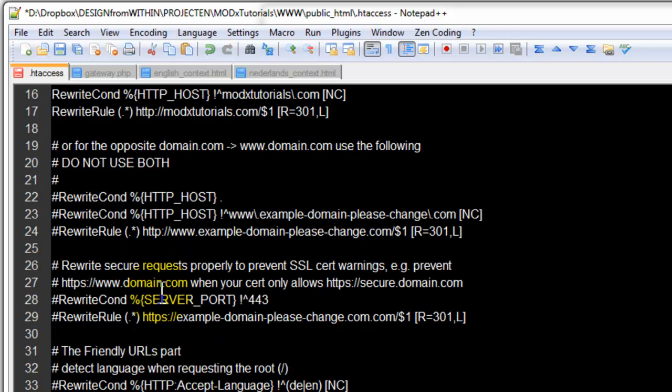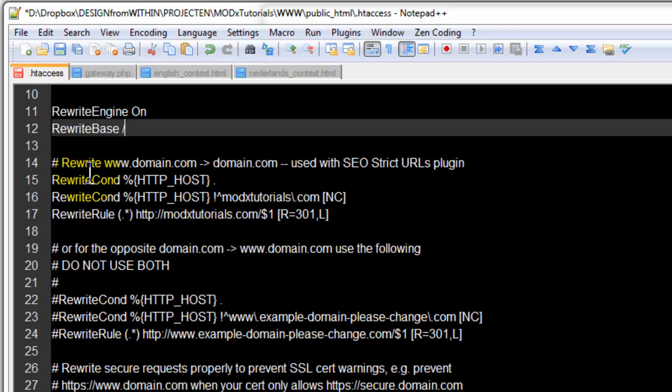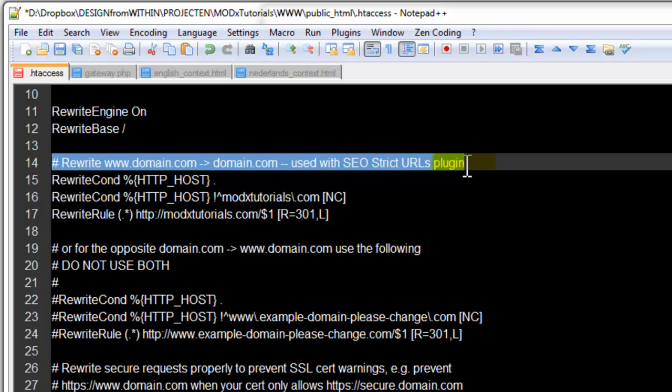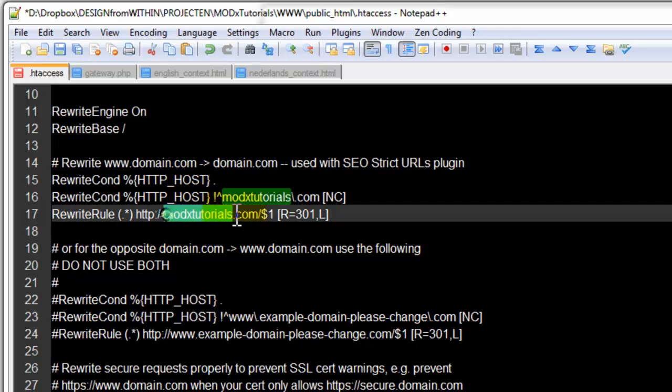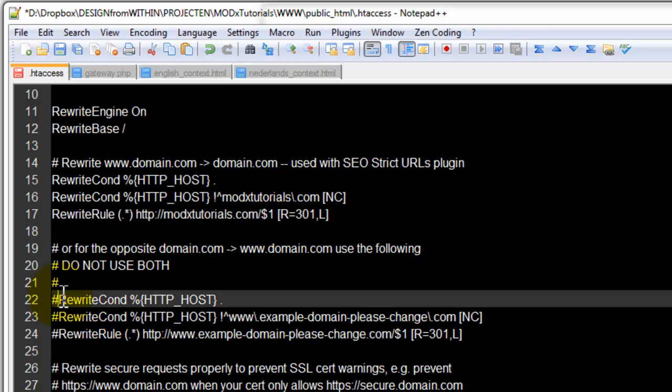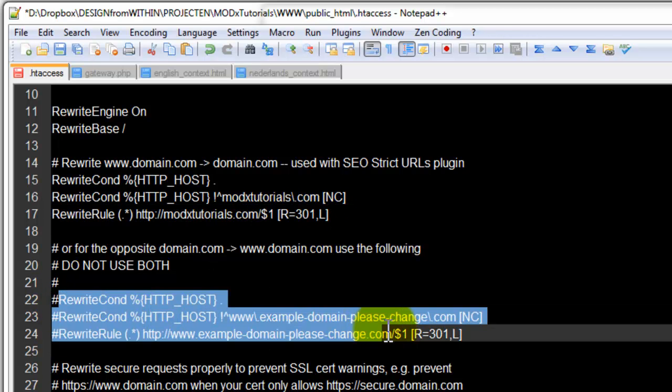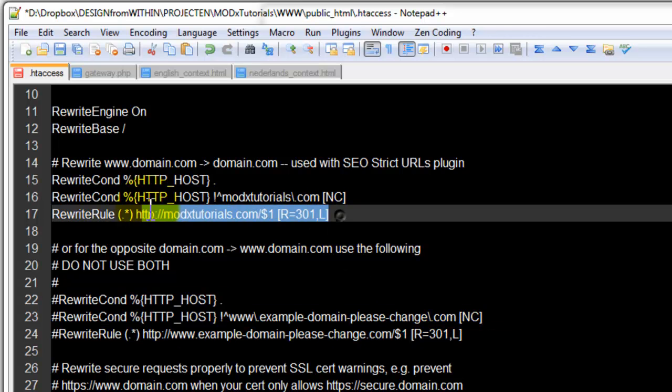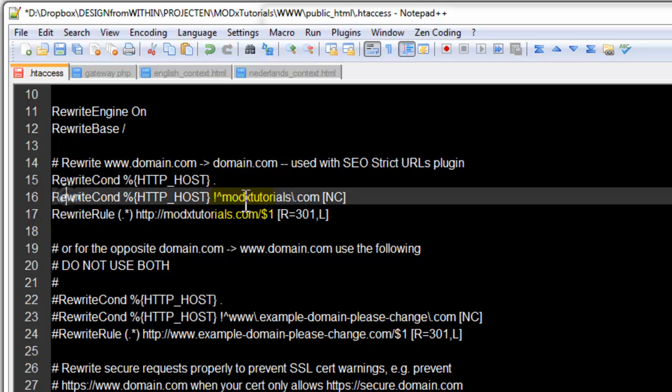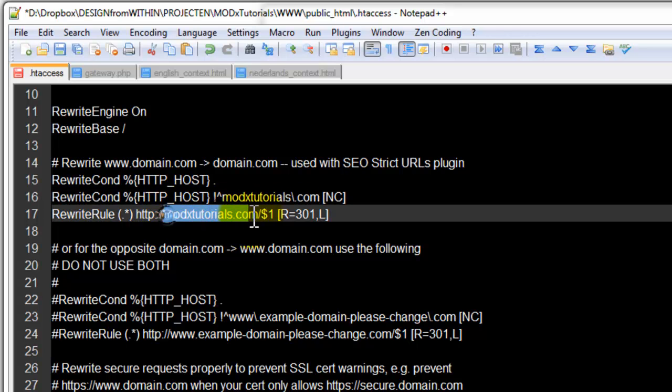If you scroll down, you will see a rewrite for the domain. I like to use this: if somebody goes to www.modxtutorials.com, I would like them to be redirected to modxtutorials.com without the www. I like this one. You can change it to this one if you want people to be at www. I don't really think you need that anymore. So you can fill this in. As you can see, I added modxtutorials.com and here as well.